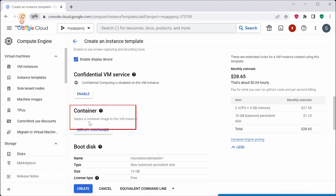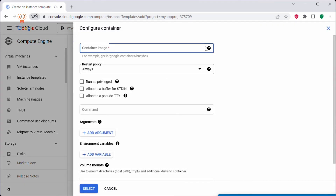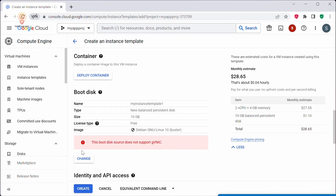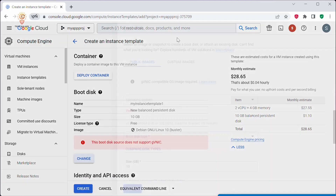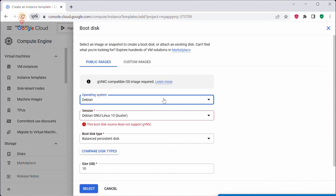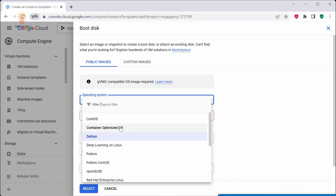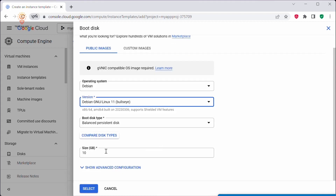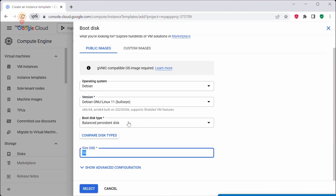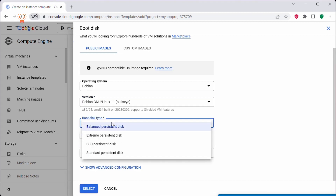If you want to deploy a container image to a VM instance, you can click on that option and update the container image and related values. Under boot disk, you can select the operating system you want. If you click on operating system, you can see there are different operating systems listed. You can select whichever operating system you want, then configure the boot disk size and disk type.